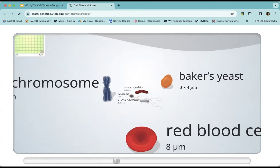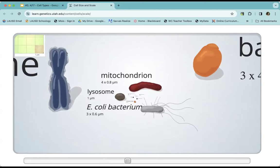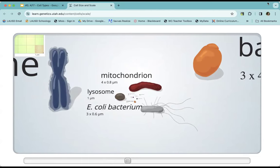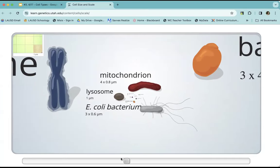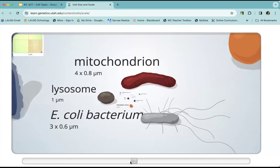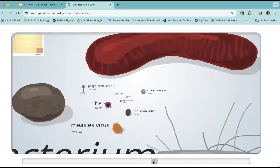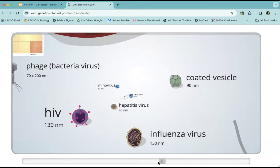Here's another type of cell called baker's yeast — it's in the fungus family. Remember the mitochondrion? It's where cellular respiration happens. We have the mitochondria — mitochondrion is the singular. The lysosome — we haven't learned about that yet. Here is the flu virus, the HIV virus, and a coated vesicle.